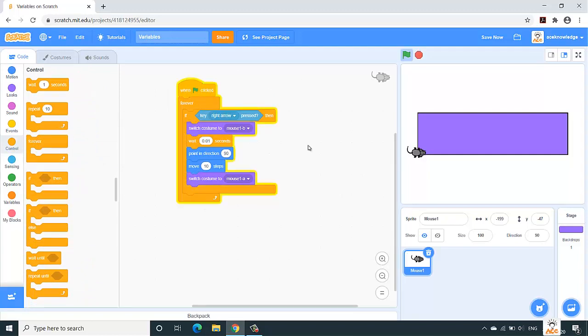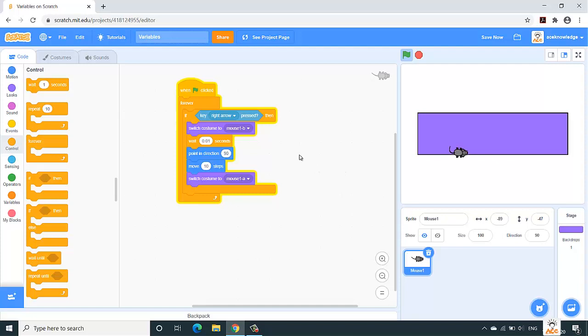And again in the look section, switch back to the original costume, which is mouse 1a. We need to pass the forever loop also in order to make it work continuously. So inside forever loop, we'll have this if condition. Let's check whether the mouse is moving in the right direction on click of right arrow key. Yes, it is moving.